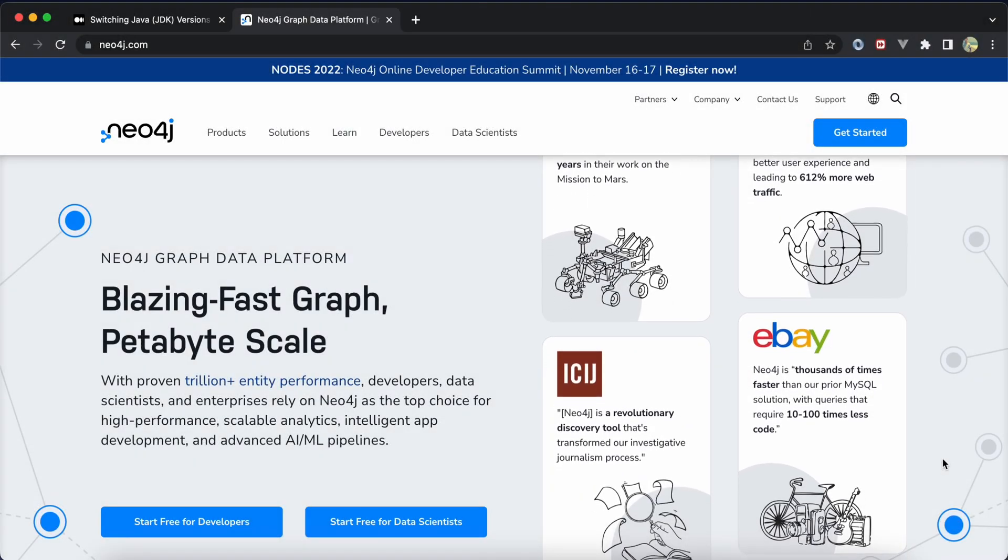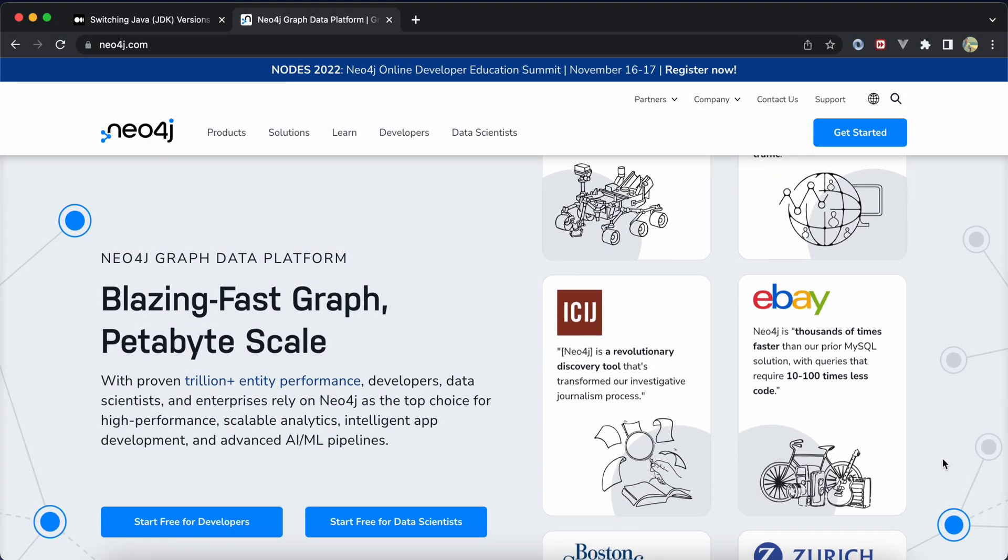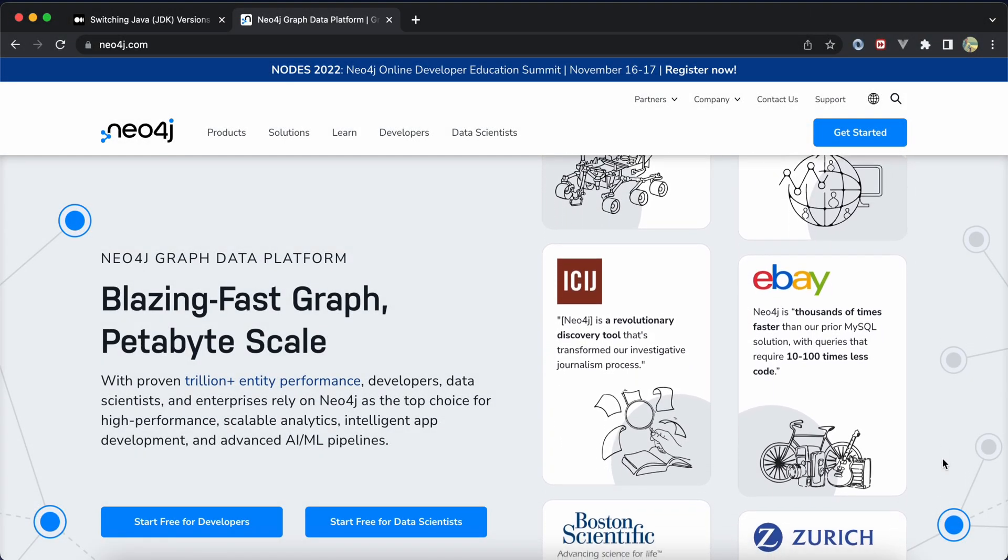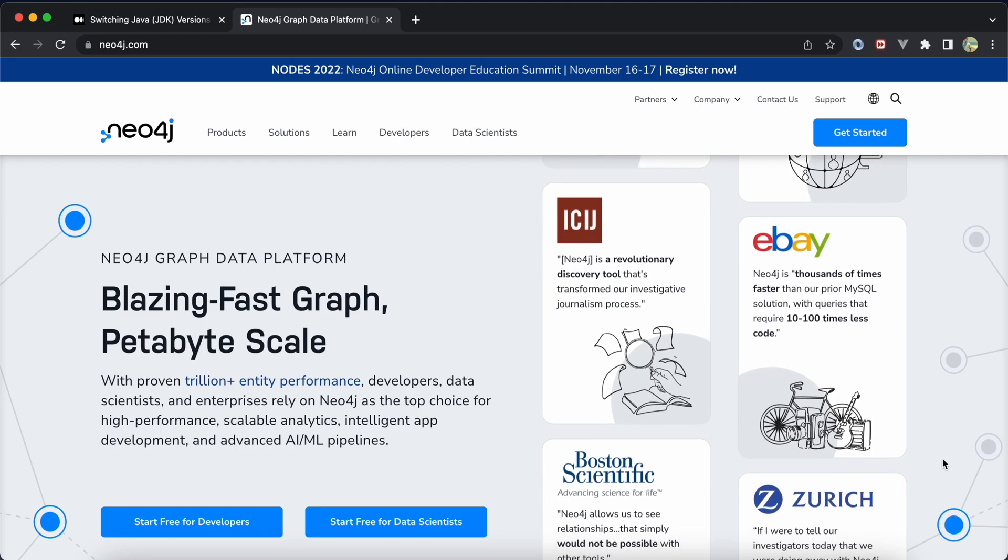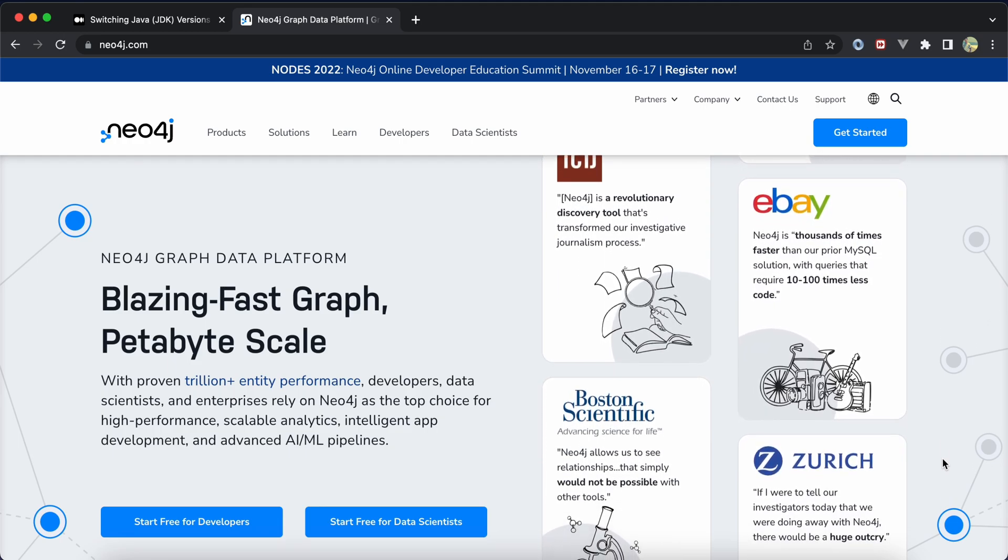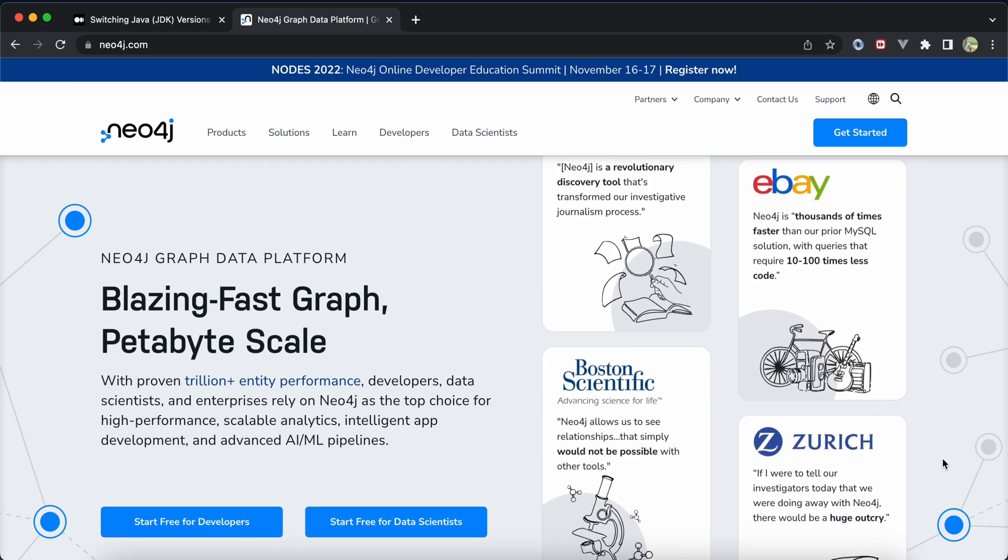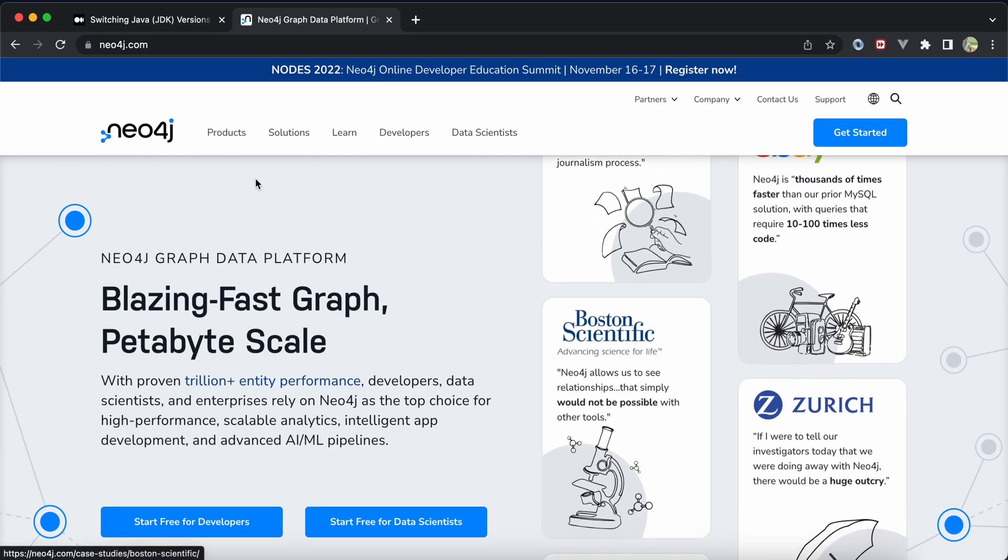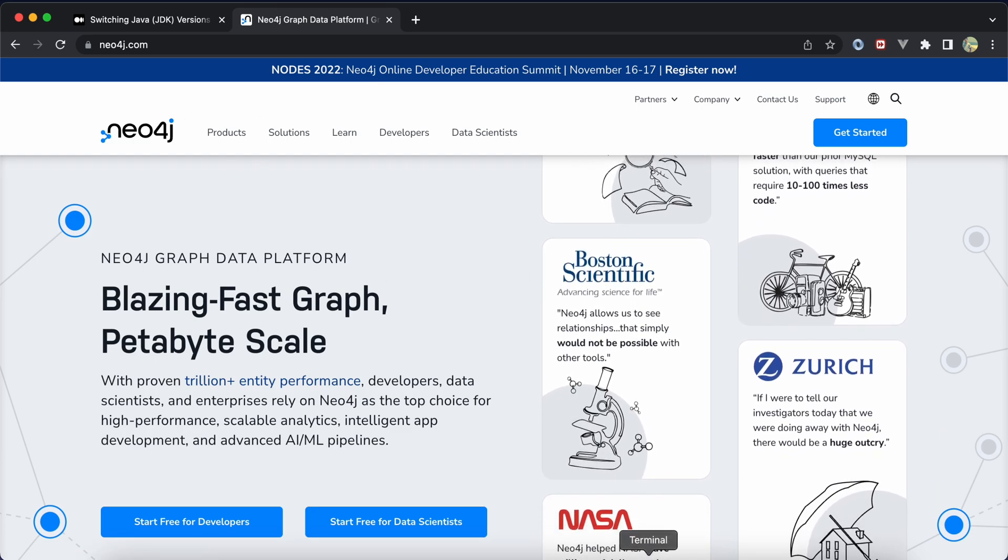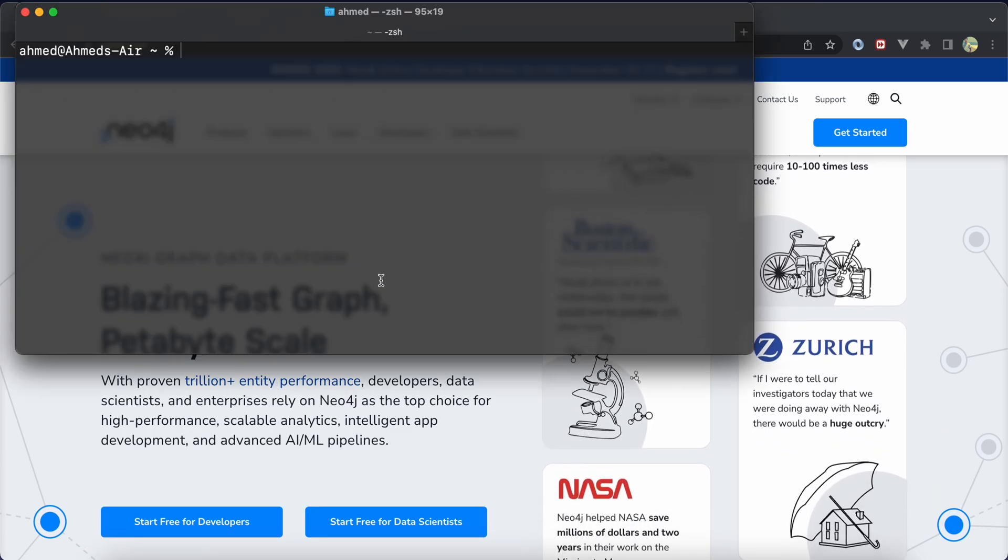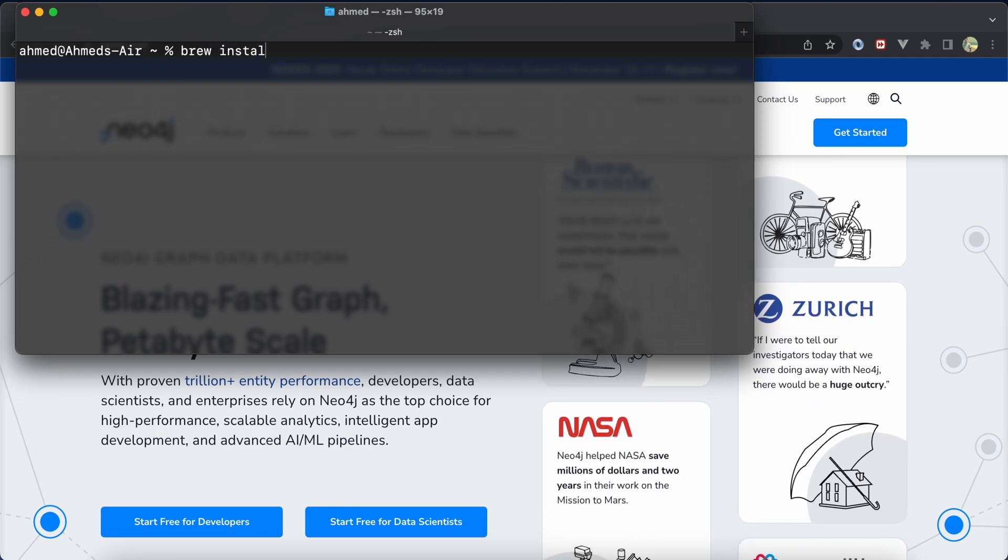In this series we will learn how to install and integrate Neo4j graph database with your PHP applications, native or Laravel. Let's start. If you use Mac, you can install Neo4j database easily using Homebrew with brew install neo4j.